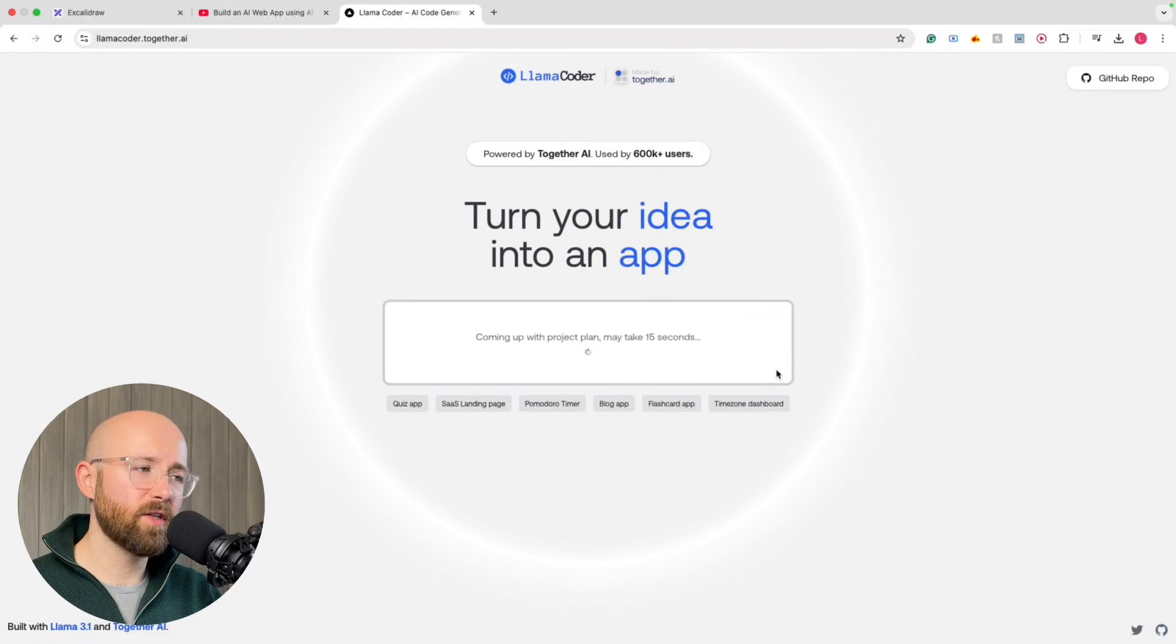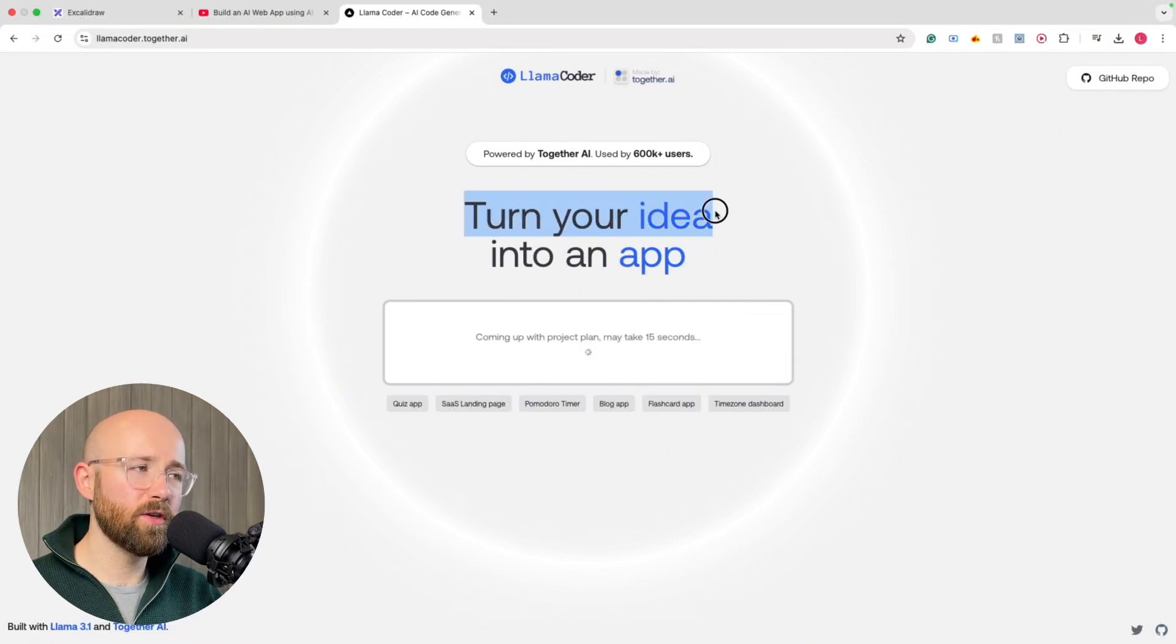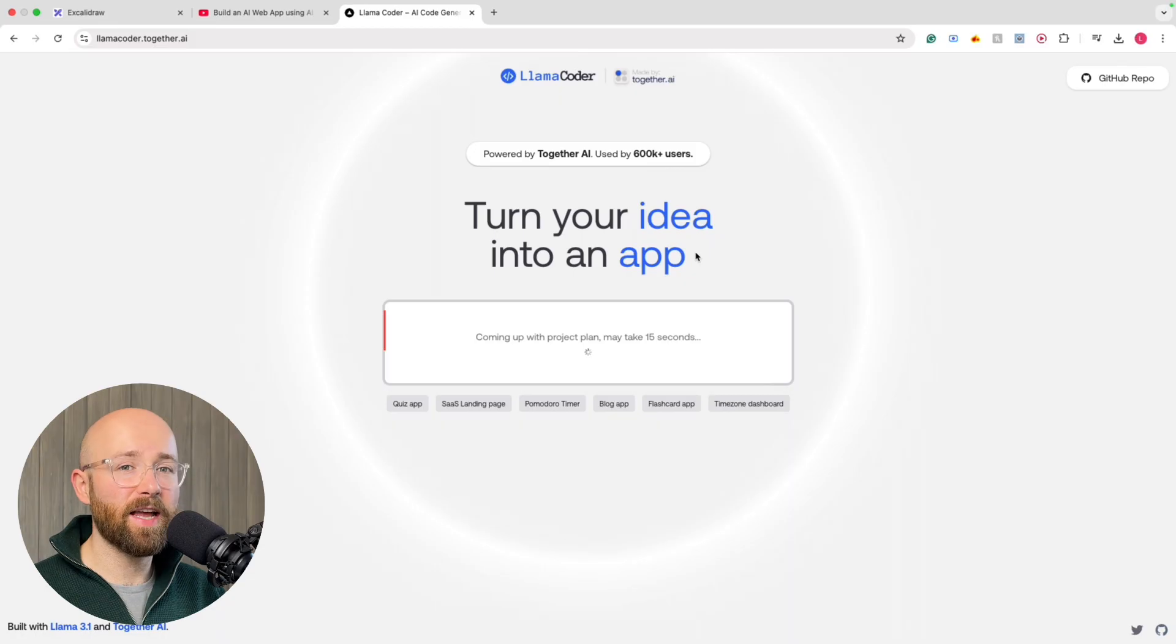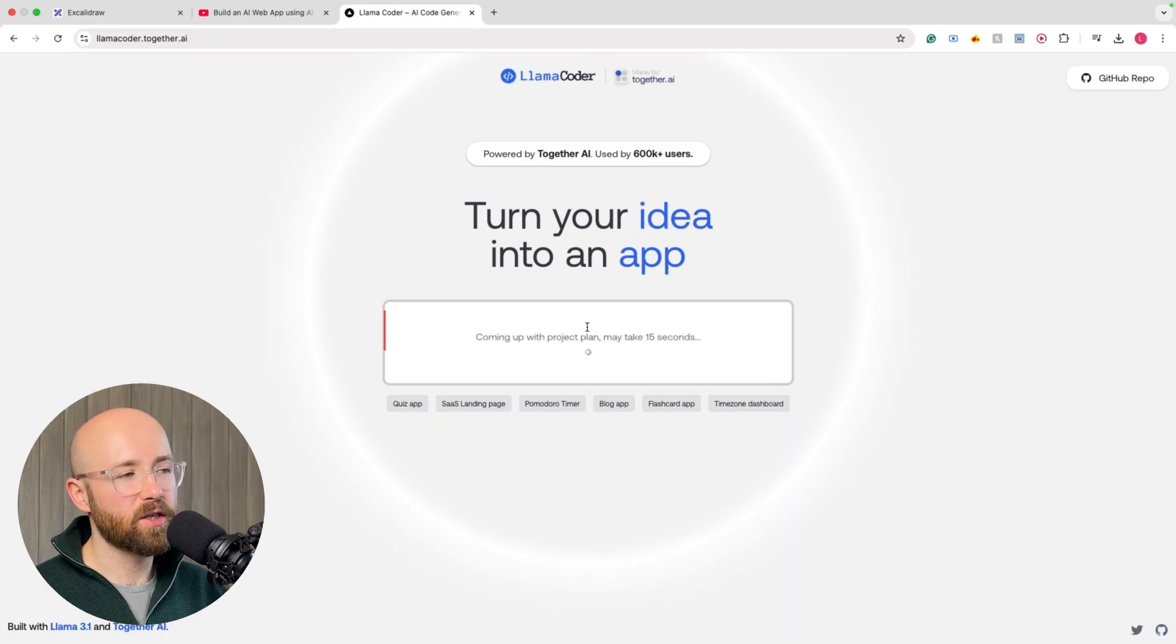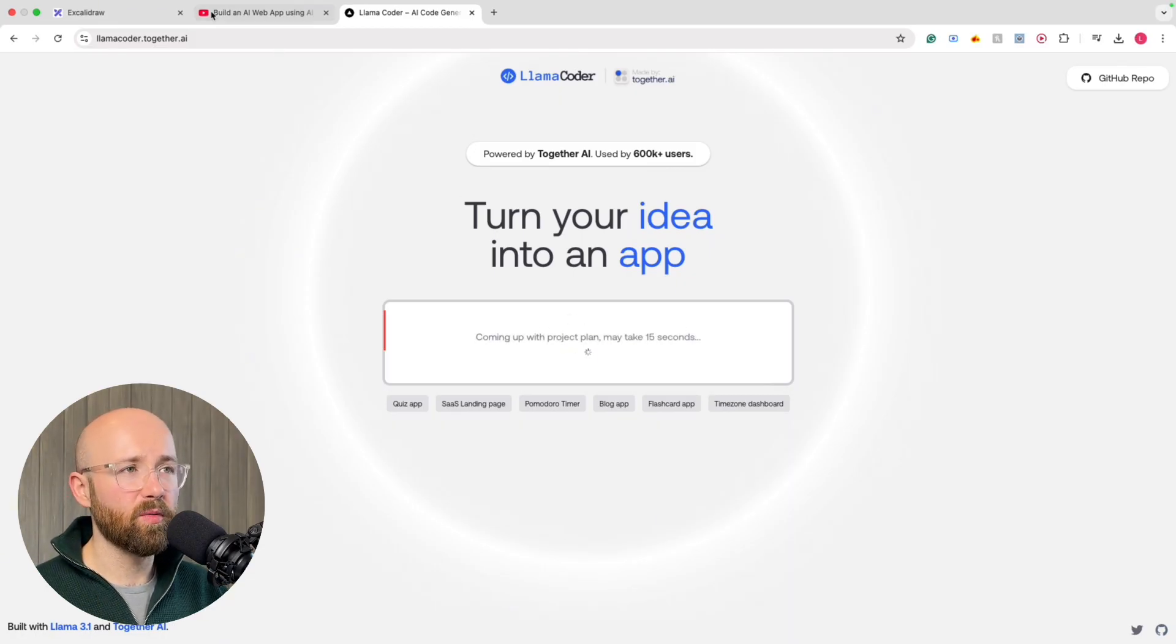How are you doing? It's Luke. In today's video, I'm going to show you how to turn your idea into an app in seconds for free. It's coming up with a project. We'll check back on it in a moment.